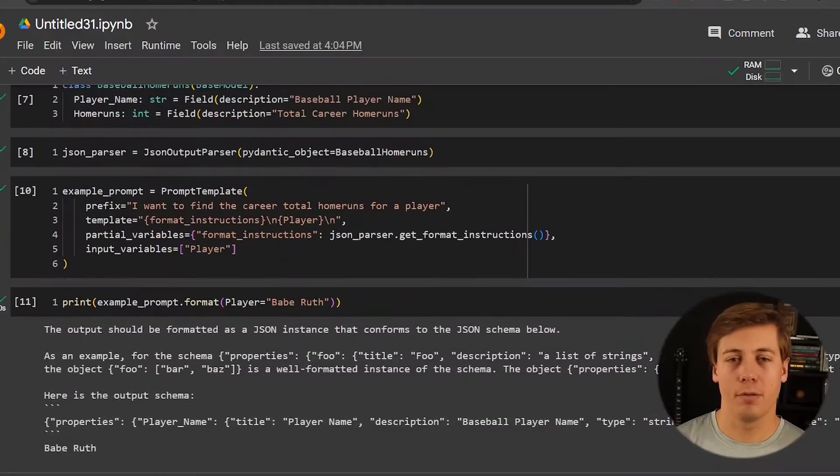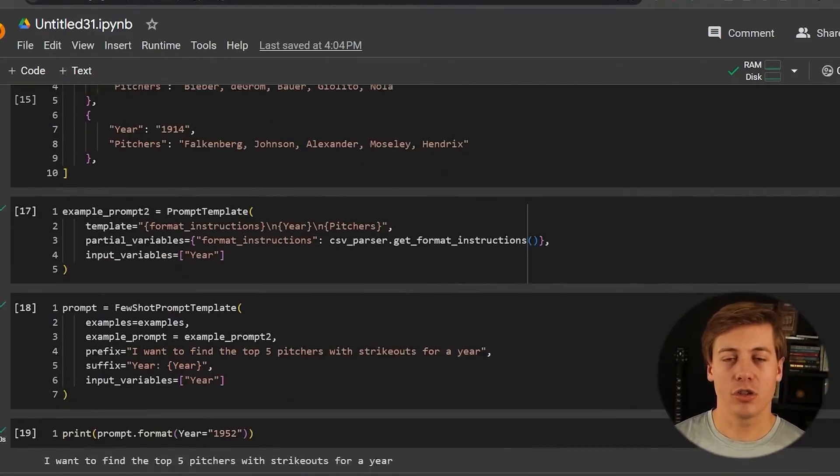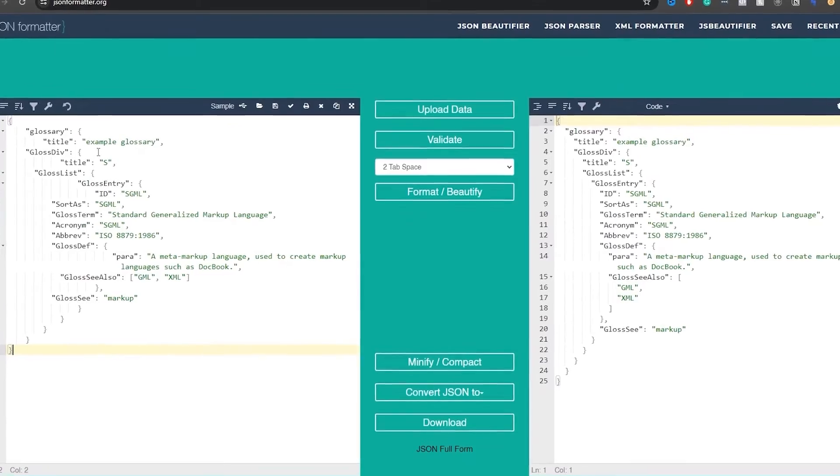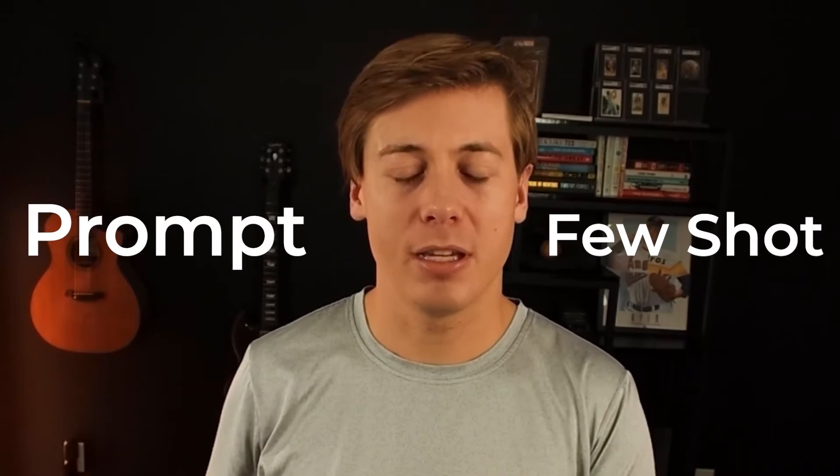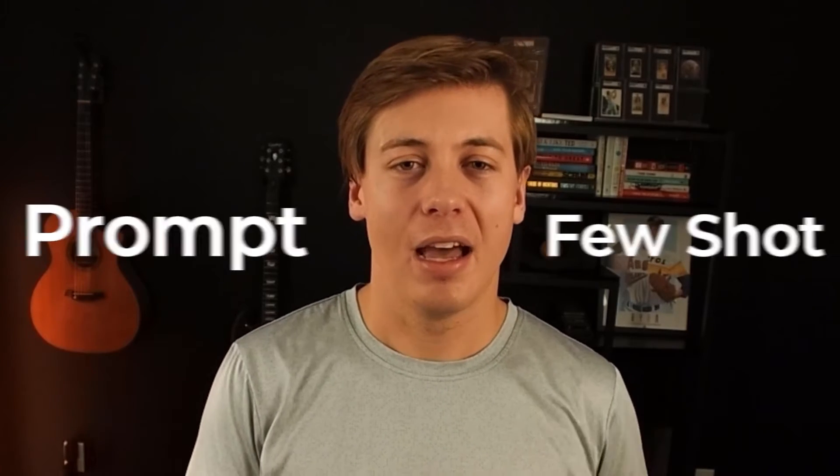Welcome back to another video in this LangChain OpenAI API and LLMs series. Today we're going to be covering output parsers — specifically two in-depth examples with JSON as well as CSV outputs. We're going to go through a normal prompt template as well as a few-shot prompt template, so that we can expand the difficulty a little bit.